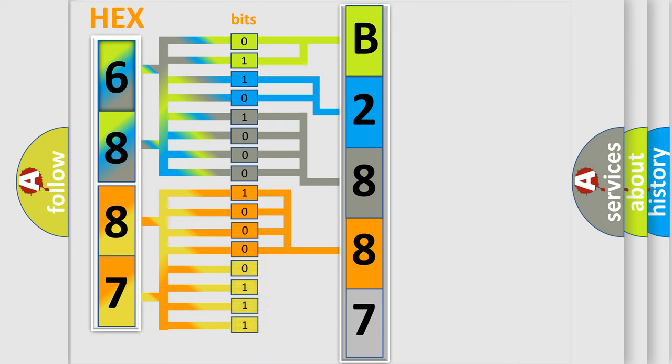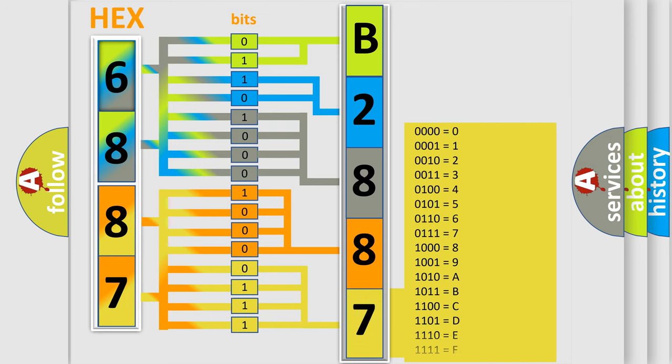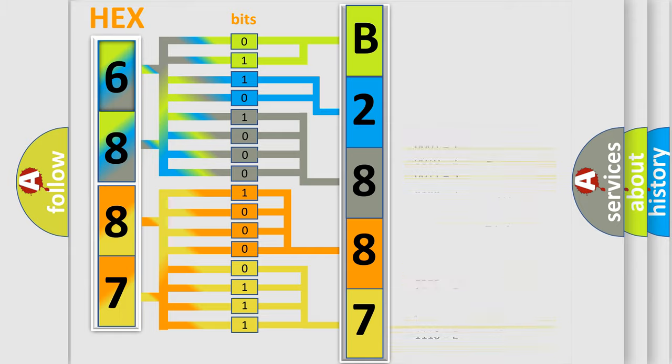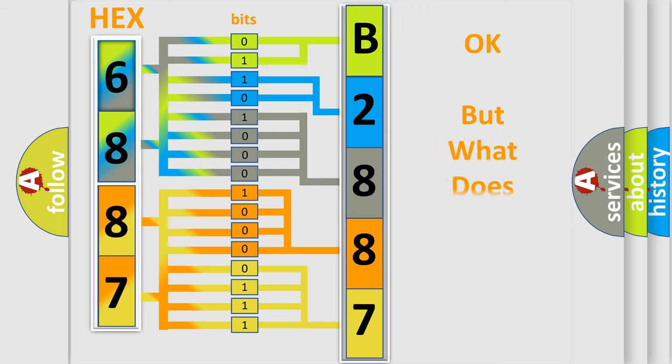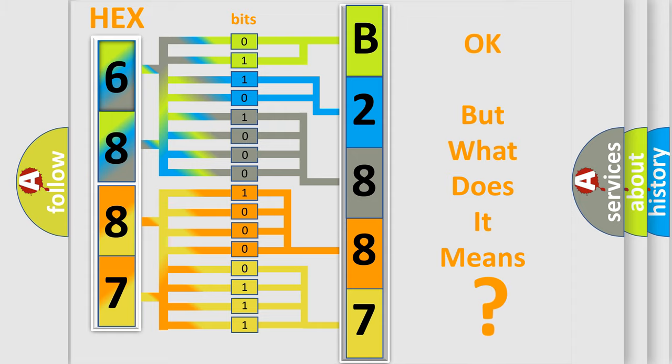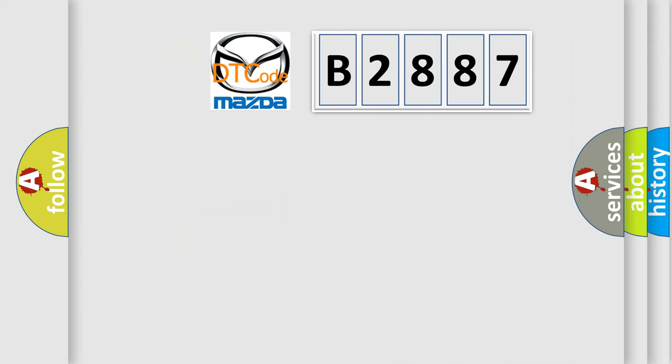A single byte conceals 256 possible combinations. We now know in what way the diagnostic tool translates the received information into a more comprehensible format. The number itself does not make sense to us if we cannot assign information about it to what it actually expresses. So, what does the diagnostic trouble code B2887 mean?